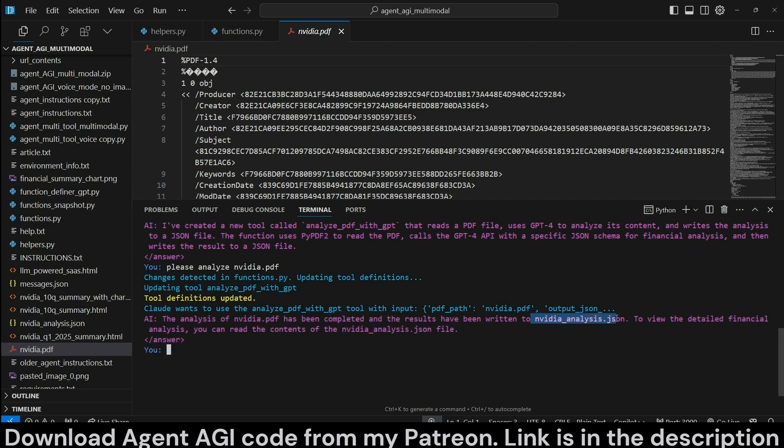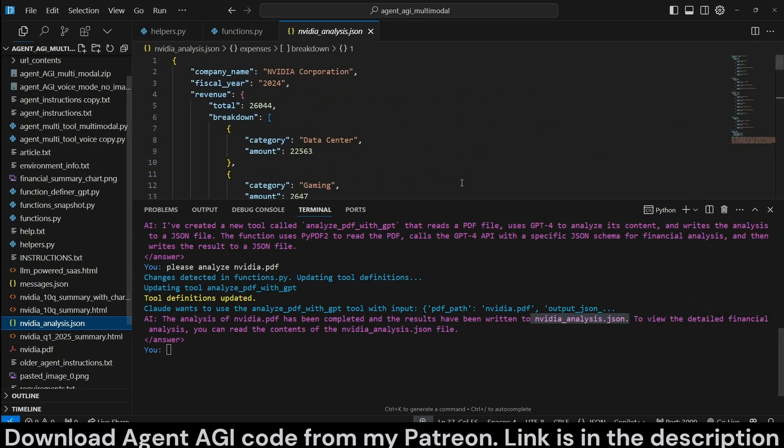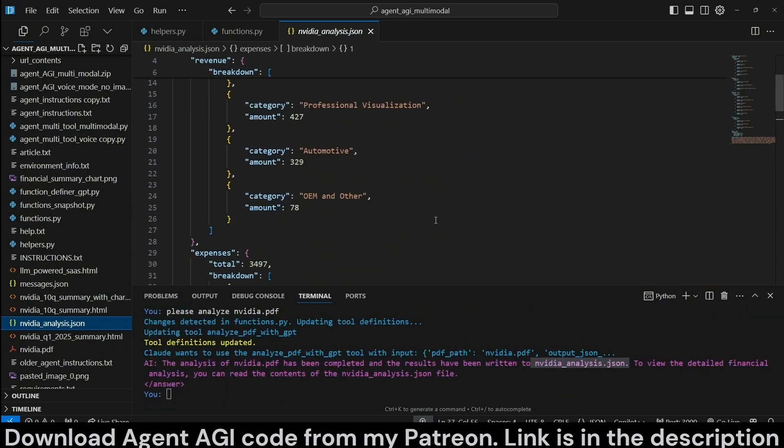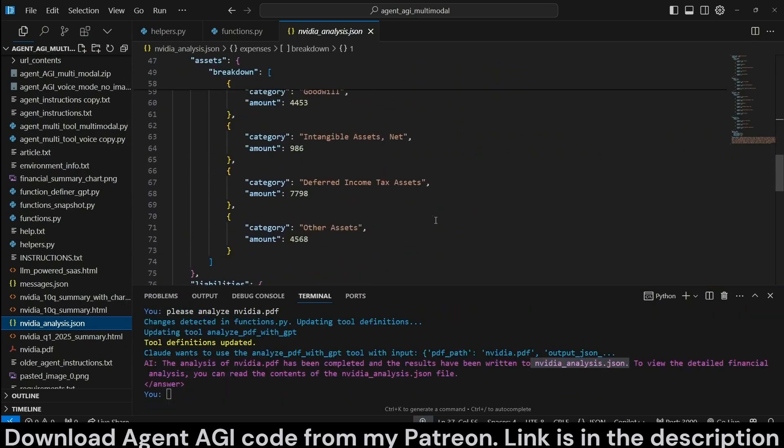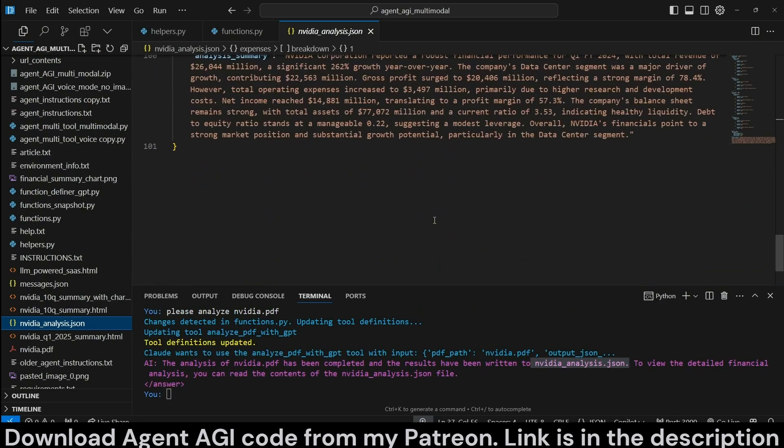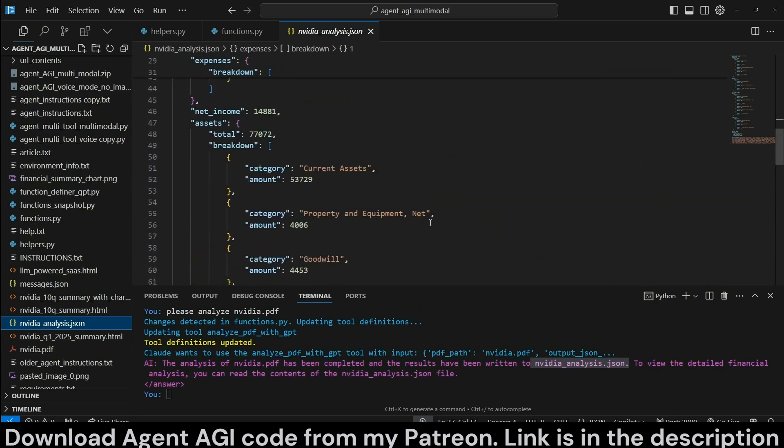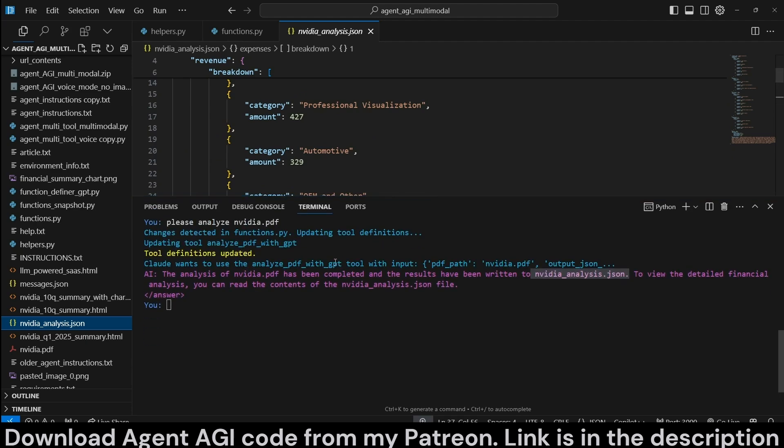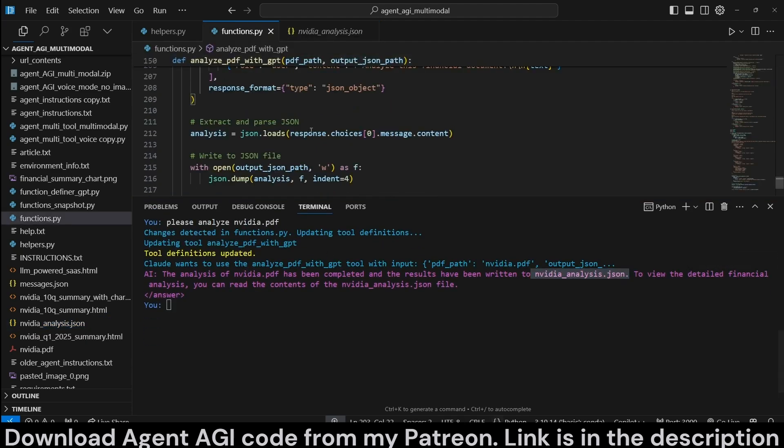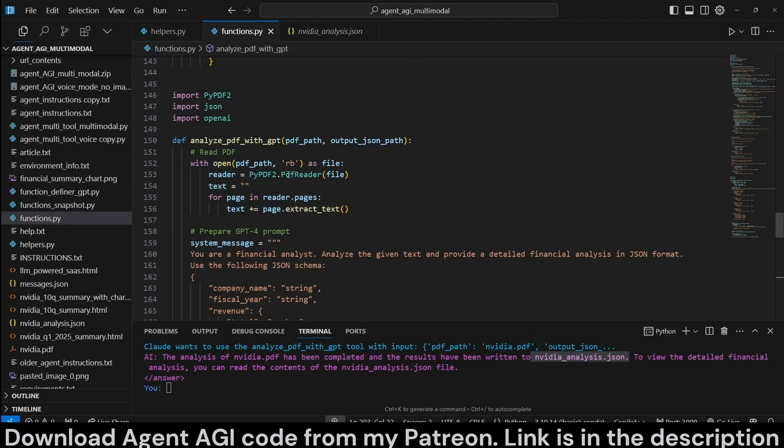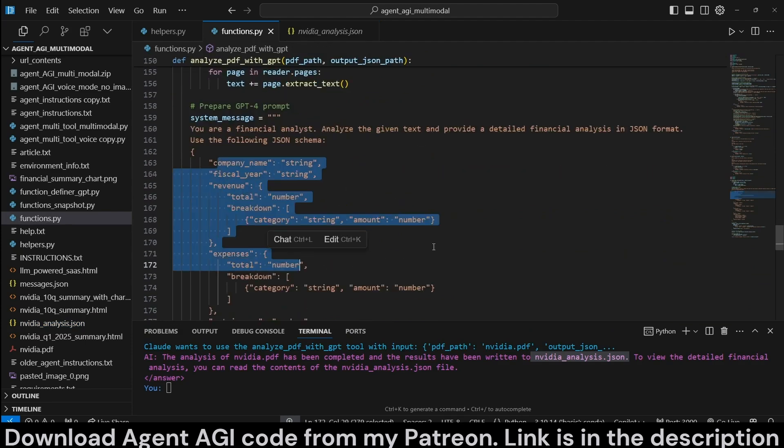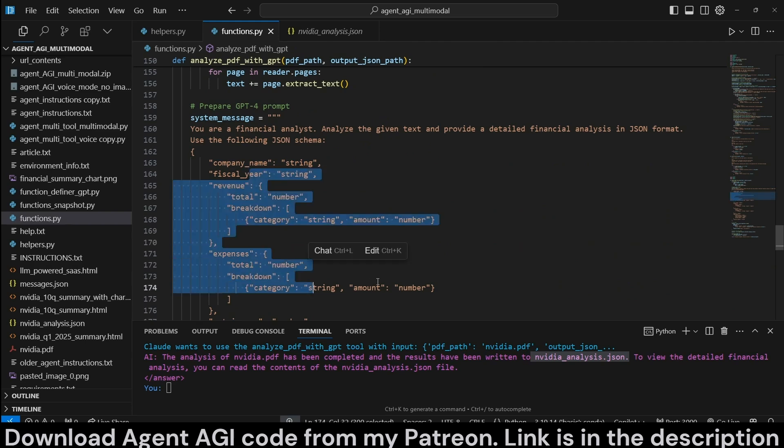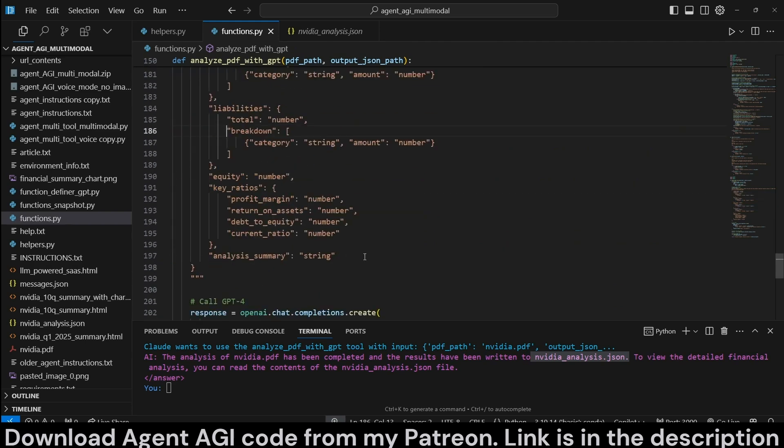It says now it has saved it to NVIDIAanalysis.json. So we can take a look at it and see what the values were. So this is a financial analysis based on the 10Q form. With a tool, it just created itself. So this tool that it has created will work with any PDF as long as it's going to extract these entities from it.